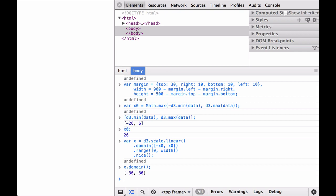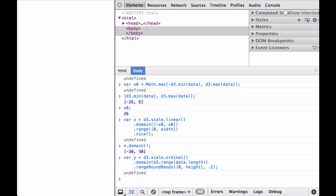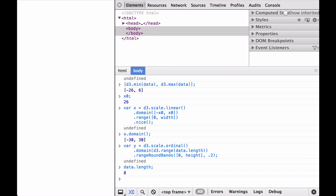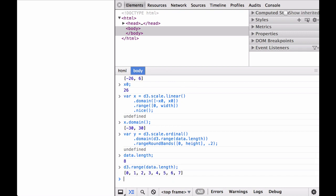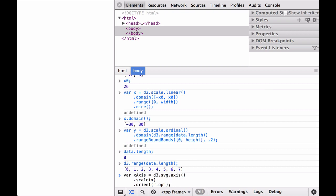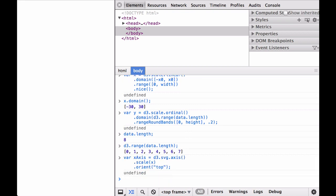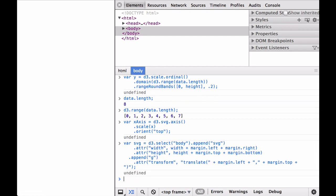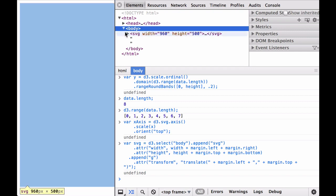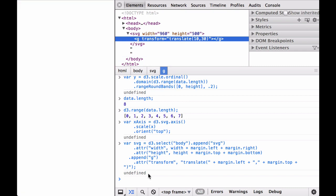Next, define the x linear scaling function based on the domain, range, and nicing of the values. Let's check what the domain of the x scaling function became after using the nice function — the domain now goes from negative 30 to 30, rather than the negative 26 to 26 that was initially passed. This is the nicing function coming into action. Next, define the y ordinal scaling function. The domain is created from the array of numbers from 0 to the length of the data array minus 1, and the range is from range round bands according to the height of the inner drawing space. The data array length is 8 elements. Passing the number 8 to d3.range creates an array of numbers starting at 0 going up 1 by 1 to number 7. Next, define the x-axis function and provide it with a scale and orientation. Next, define the SVG container and the inner drawing space.